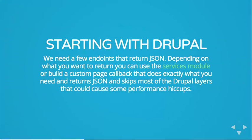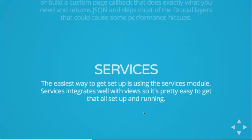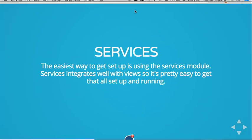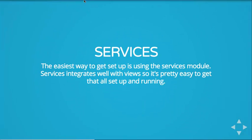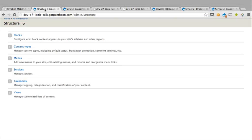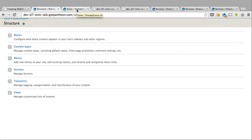So, the main piece of our app is a Drupal backend. The easiest way to get started doing this is with the Services module. So, what Services does is it allows you to create views and other types of content and serve that up as JSON.